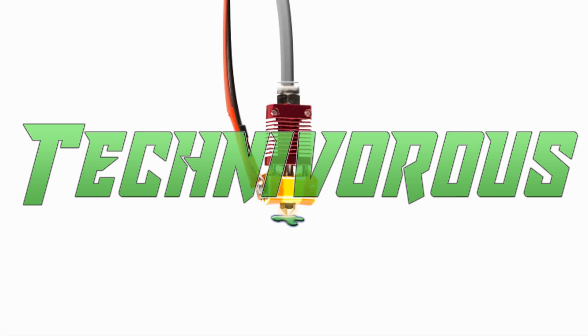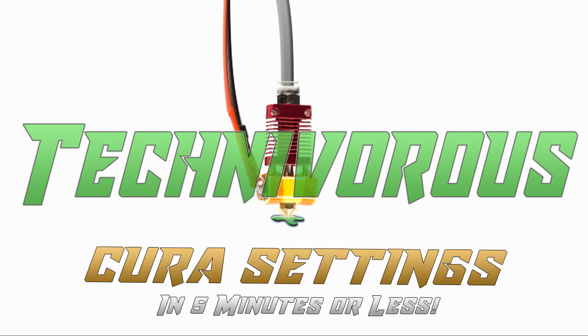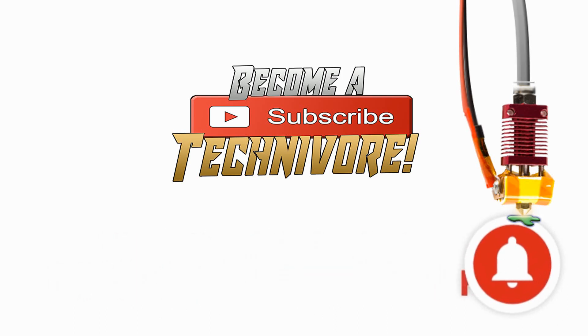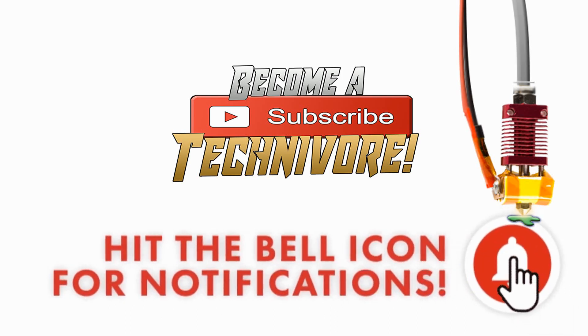Hi folks, Techniverse here. Welcome to my Cura playlist. Before we get started, hit that subscribe button so you can find your way back here. I update often.